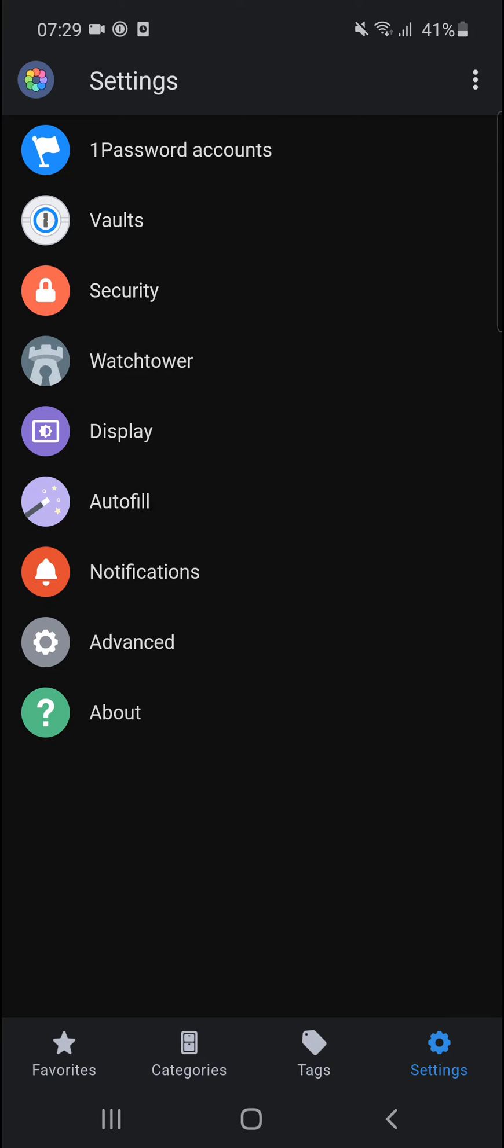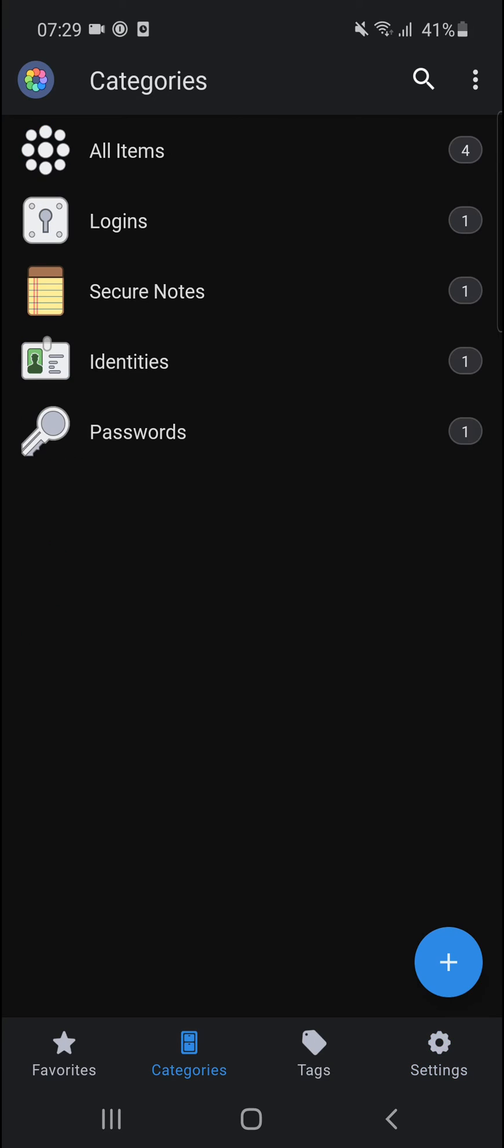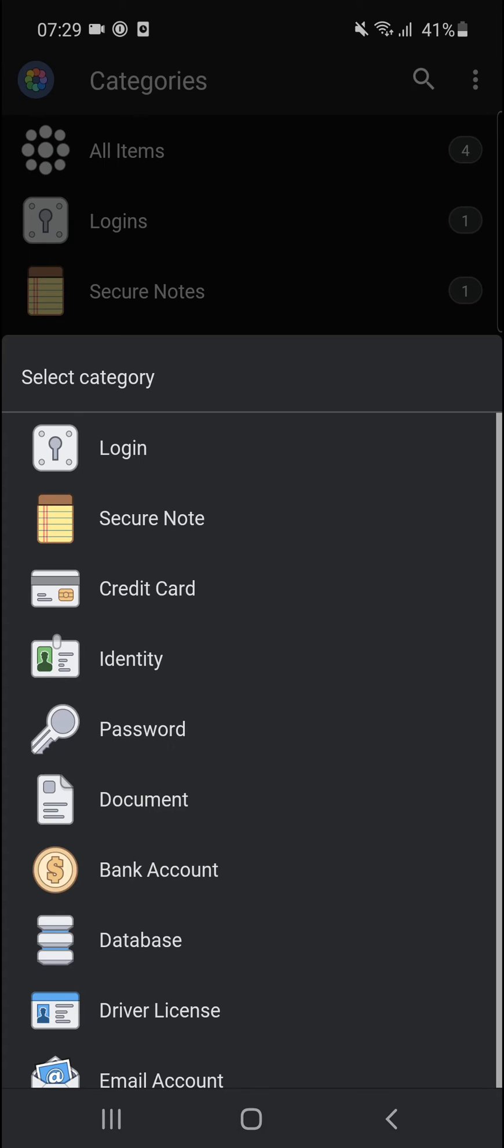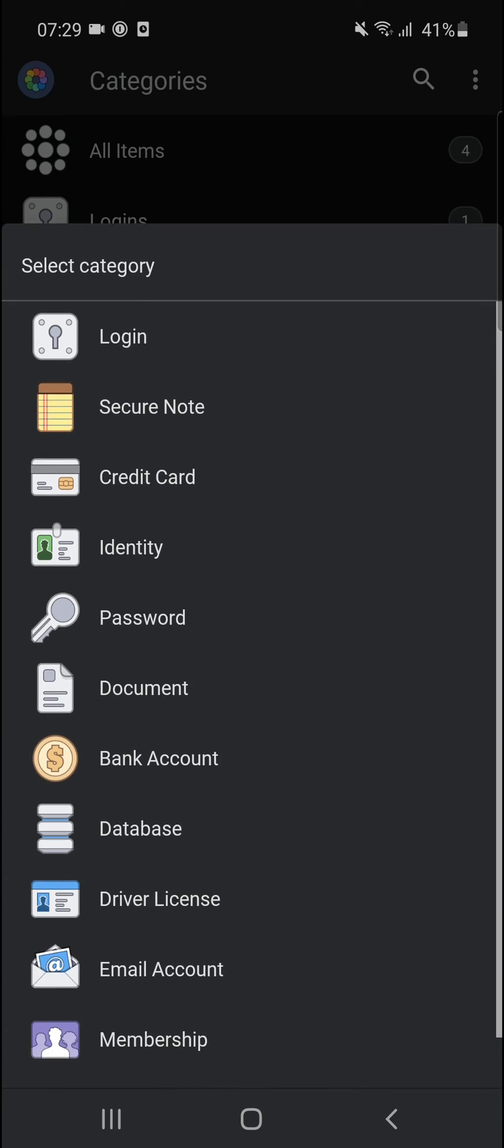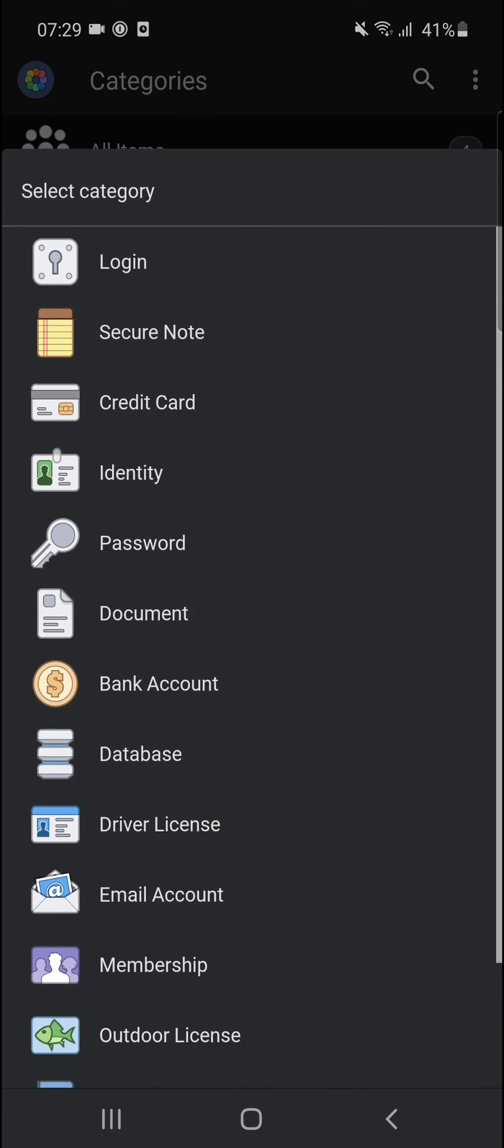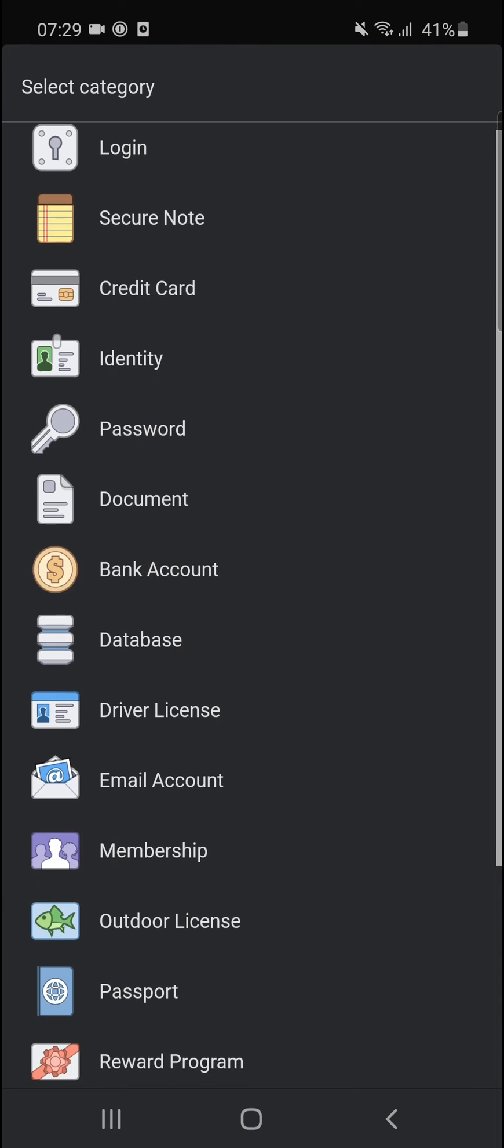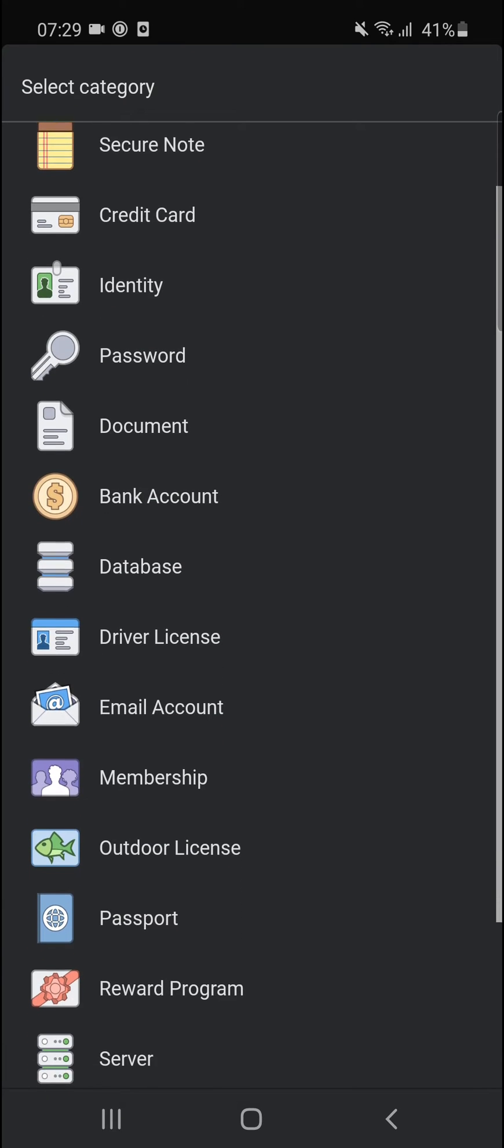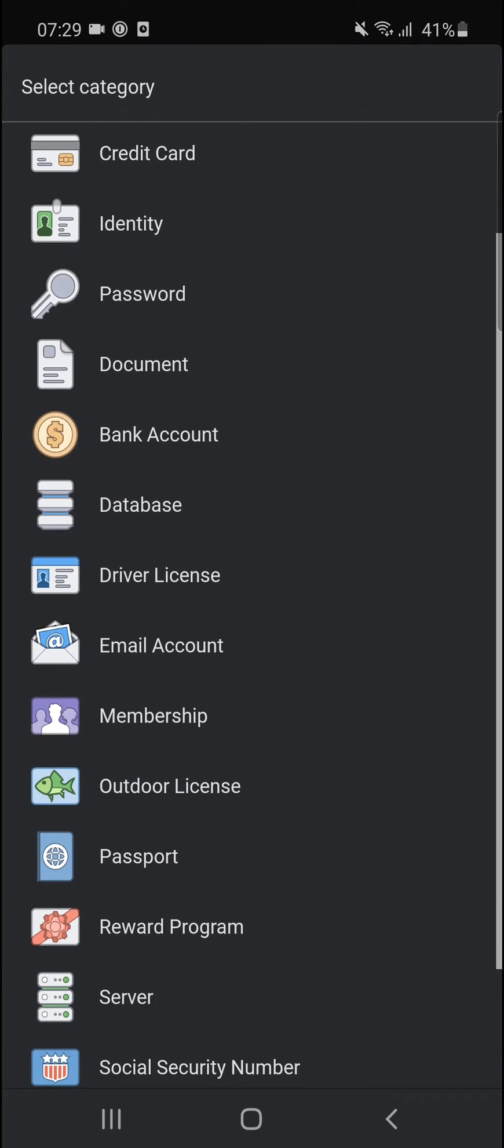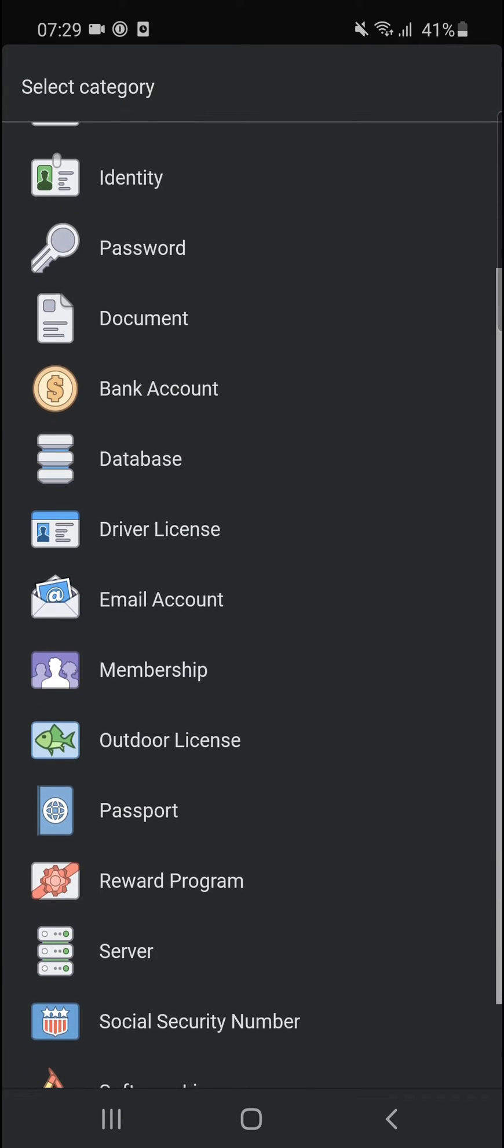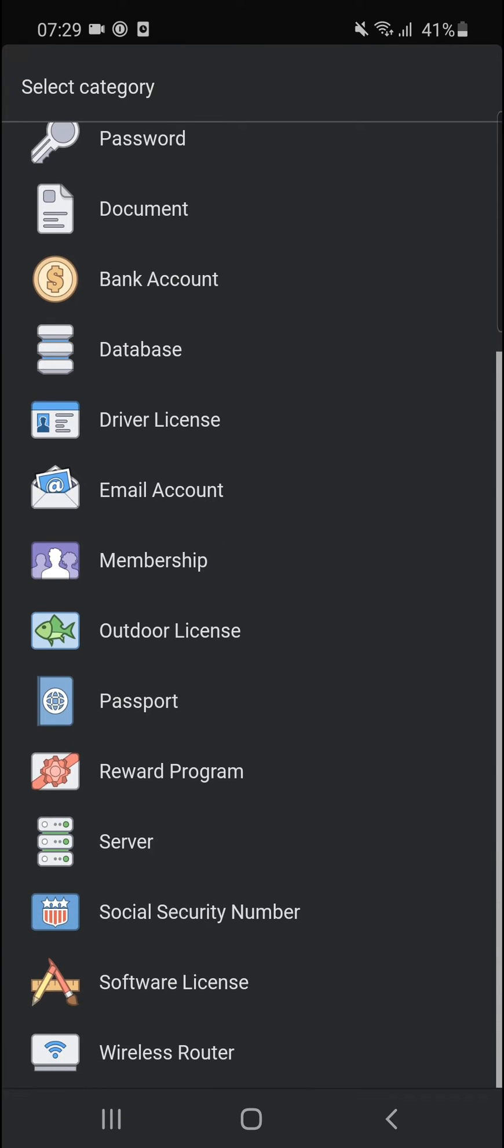So when you go here to Categories, let's get to the fun part. You can simply click the plus button here on the right bottom corner and find Login, Credit Card, Identity, Password, Documents, Bank Accounts, Databases, Driver License, Email Account, and so much more, even Wireless Router.